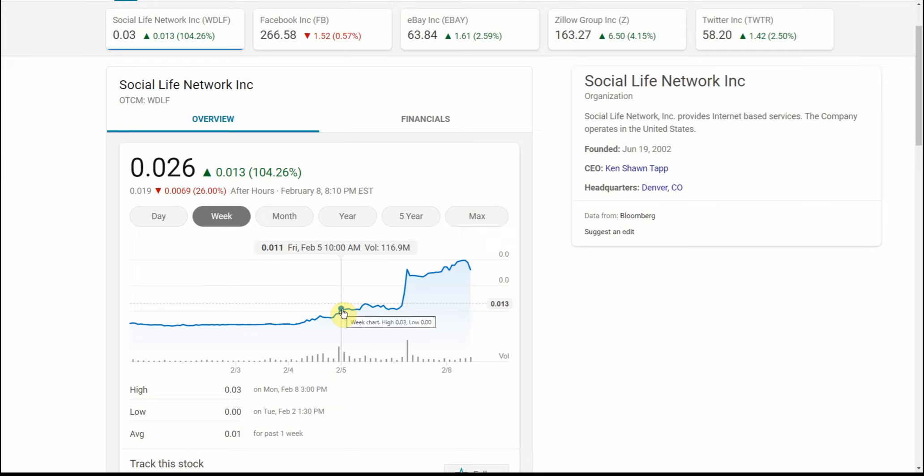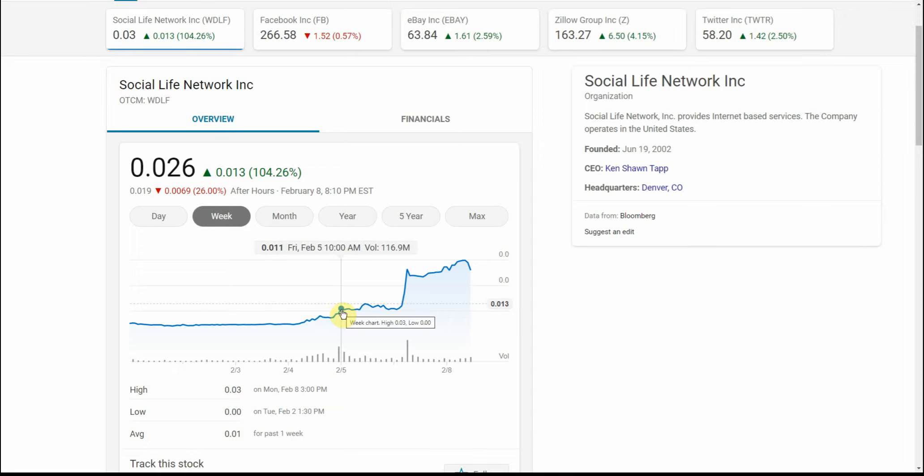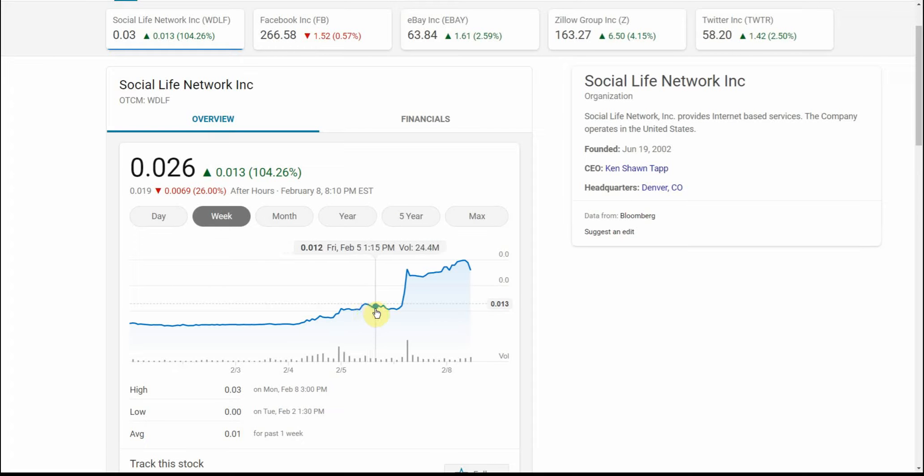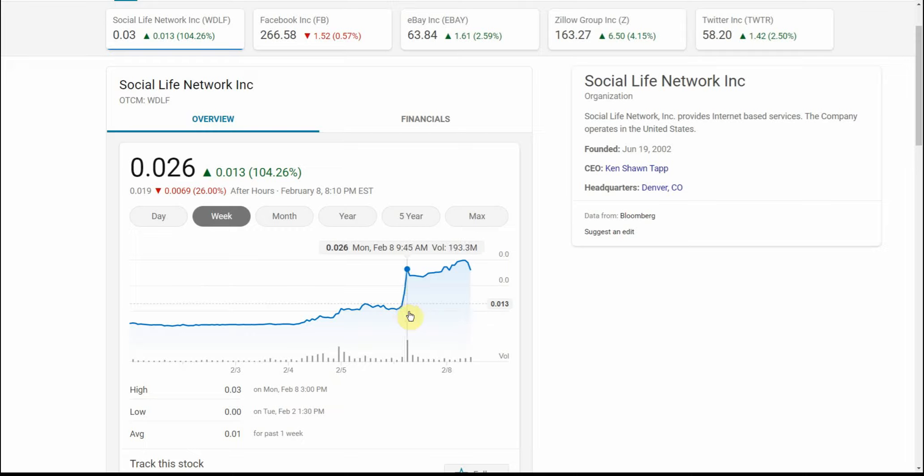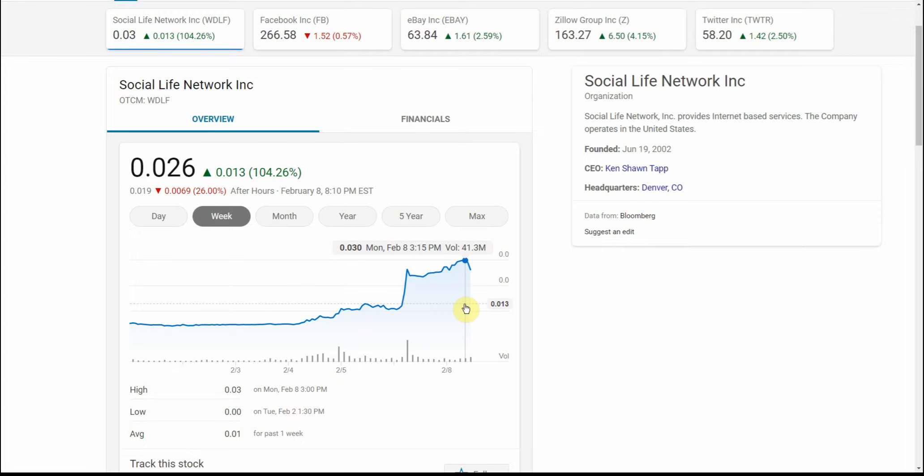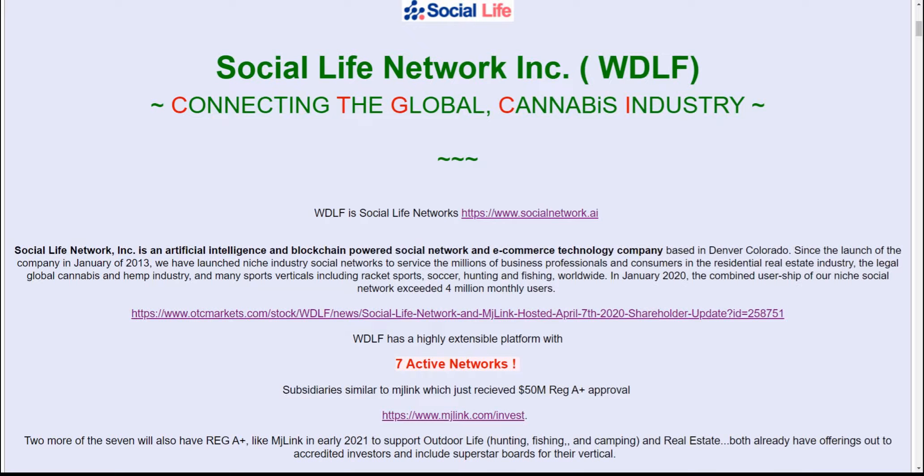Then it kind of had a run up, and then today it started to run up and doubled in price again. So it went up to three cents. Something's going on with this one, but I found some information on it that's actually kind of interesting.